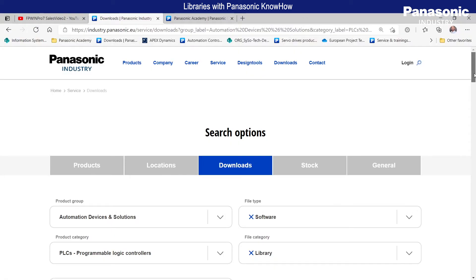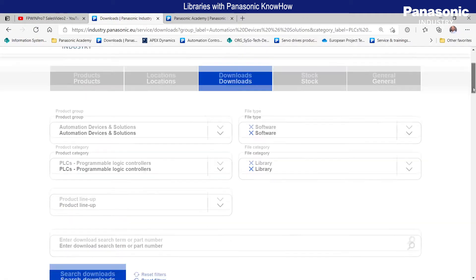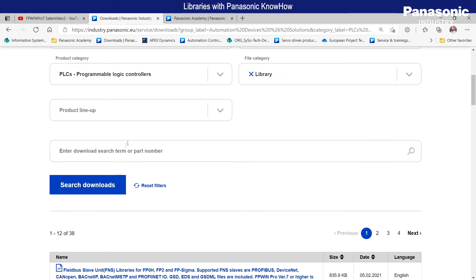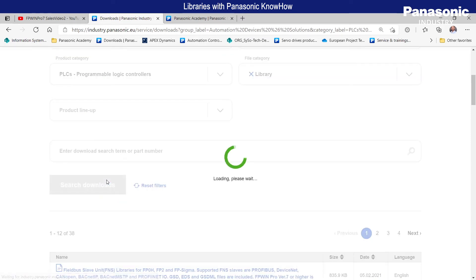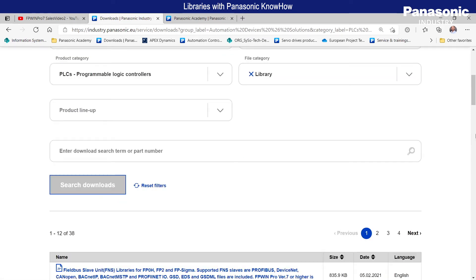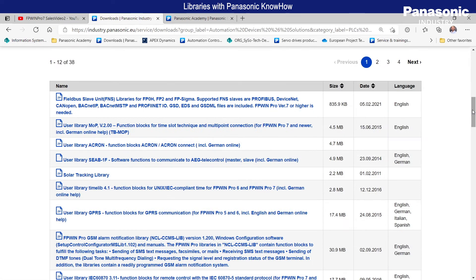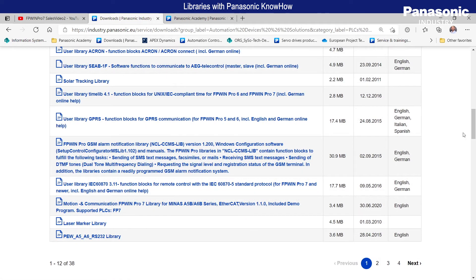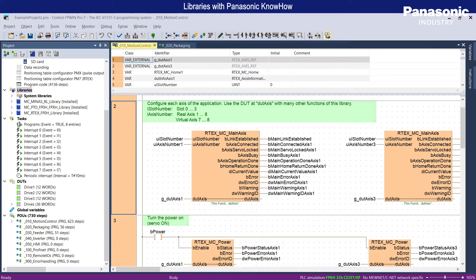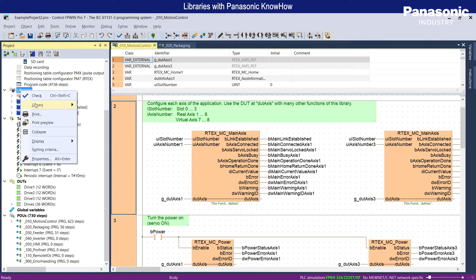Additional programming libraries can be added to FPWIN PRO 7 as well, by just downloading them from our Panasonic Industry website and importing them to FPWIN PRO 7.